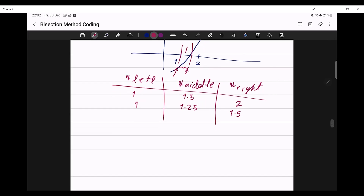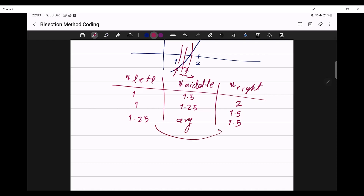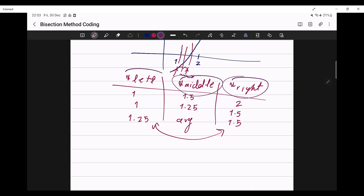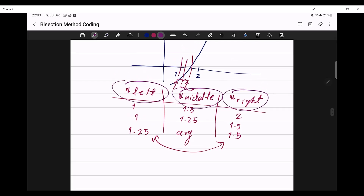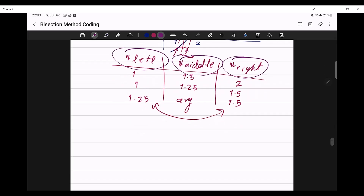And if we bisect this interval again, x of right would remain 1.5, and x of left would be 1.25, and then x of middle would be the average of these two. So basically, we have to take care of three things: x of right, x of middle, and x of left.